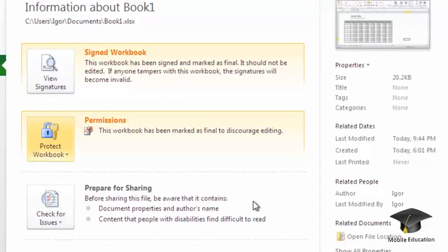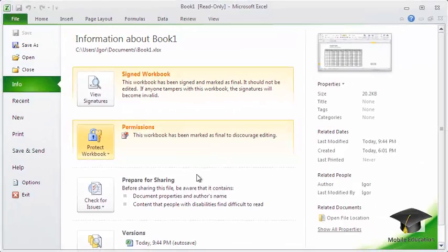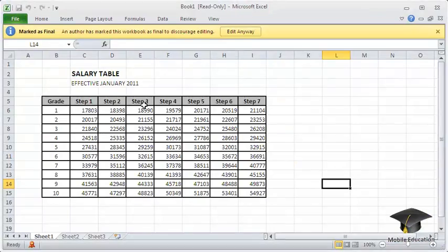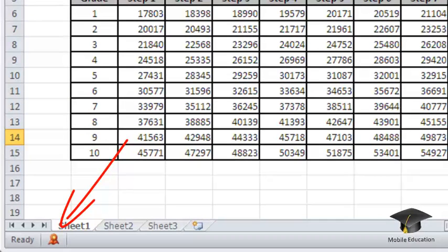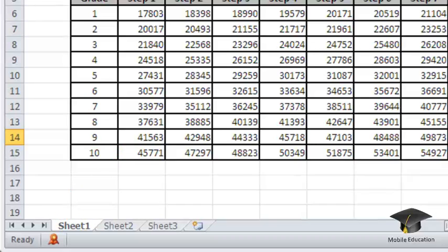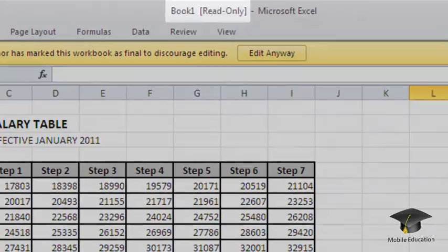After you have done this, the system will add a digital signature to the current document. A status bar will notify you the document is finalized. The system will display a Signatures menu and the current document will be available in the Read Only mode.